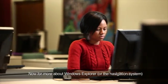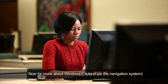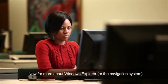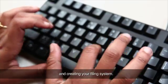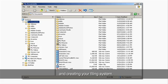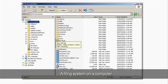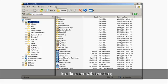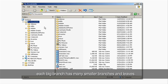Now, for more about Windows Explorer or the navigation system and creating your filing system. A filing system on a computer is like a tree with branches. Each big branch has many smaller branches and leaves.